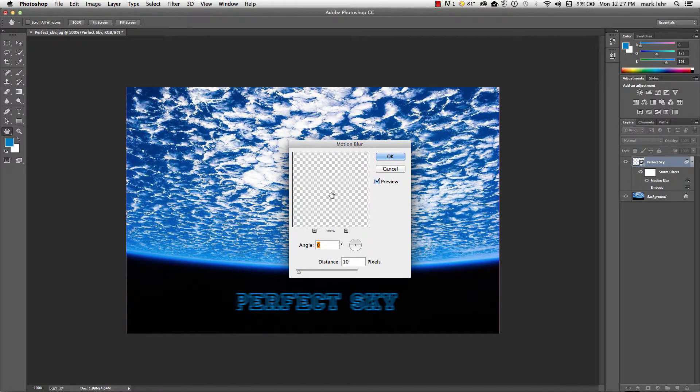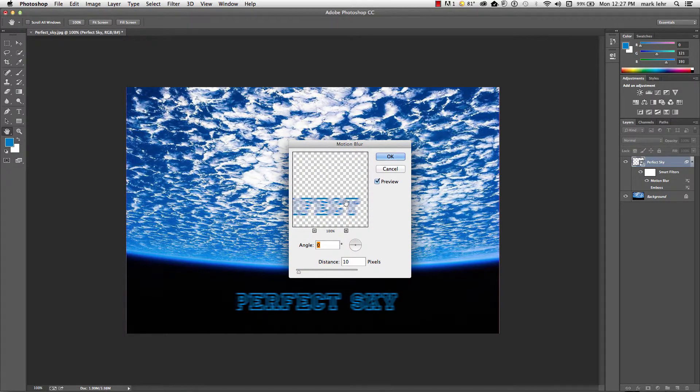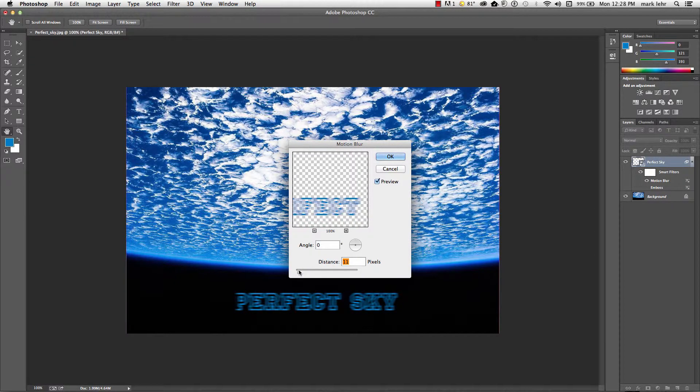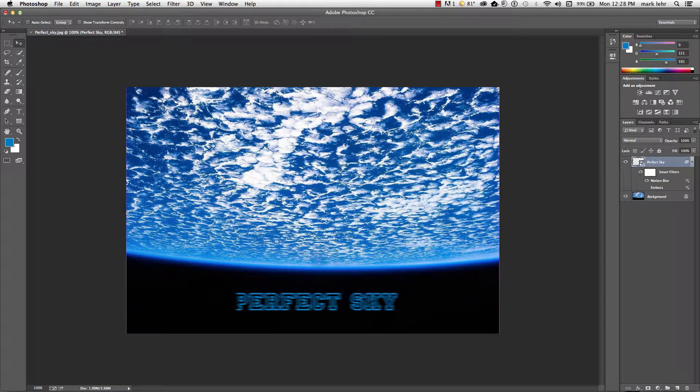And go ahead and apply that motion blur right to that text. And go ahead and click okay.